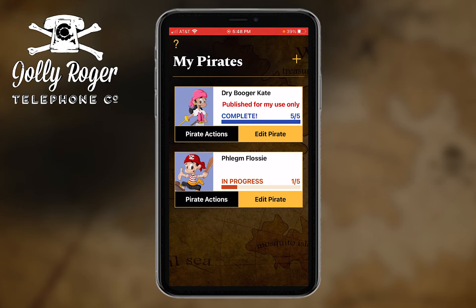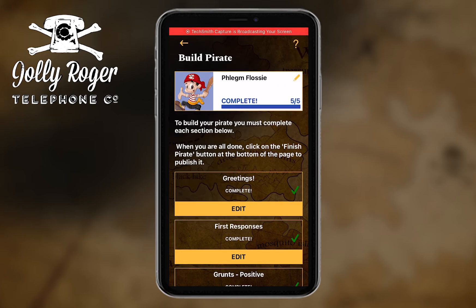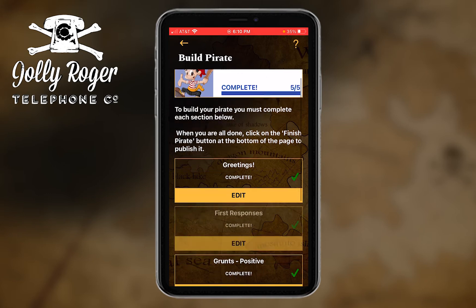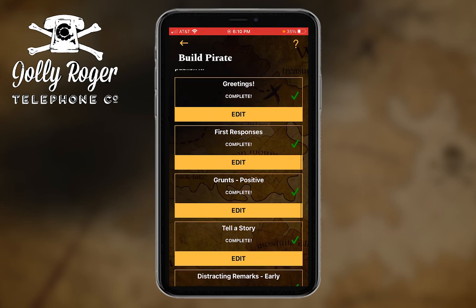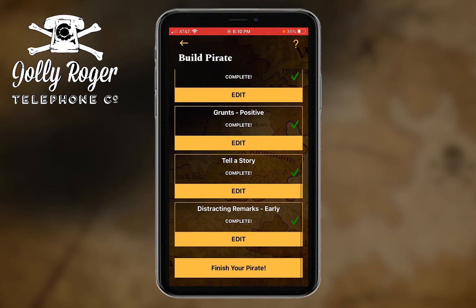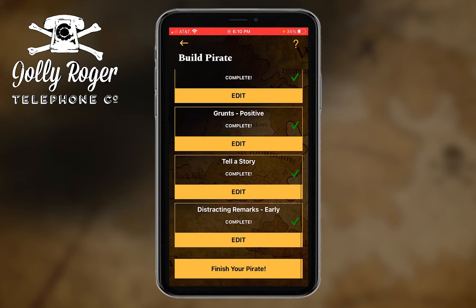Welcome back! I've just spent a little bit of time making recordings for each of the categories. So now you can see that all my categories have green check marks. What appears at the bottom now, once you've done all that and they're all complete, is a button called 'finish your pirate.'